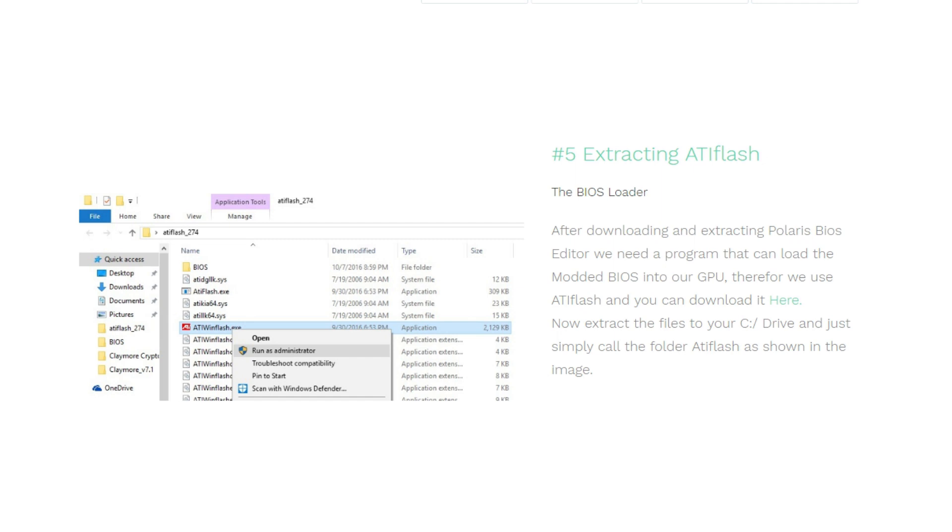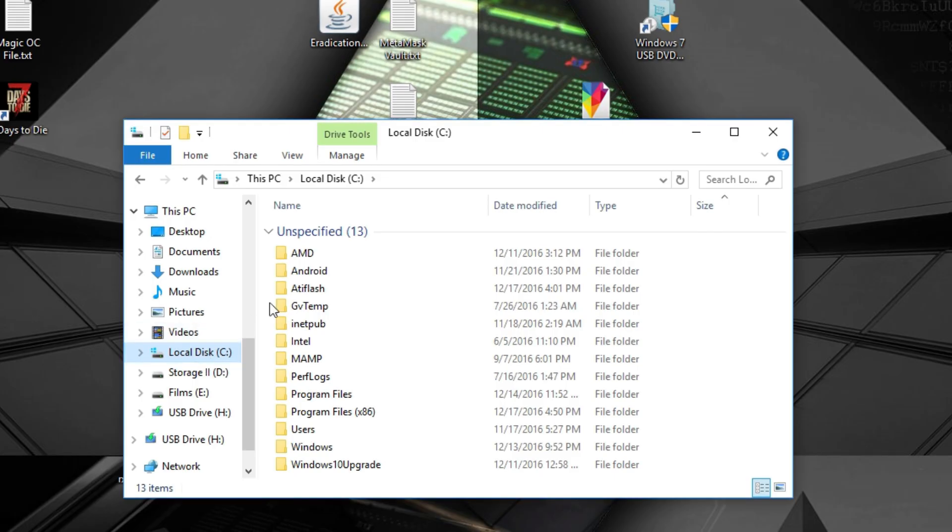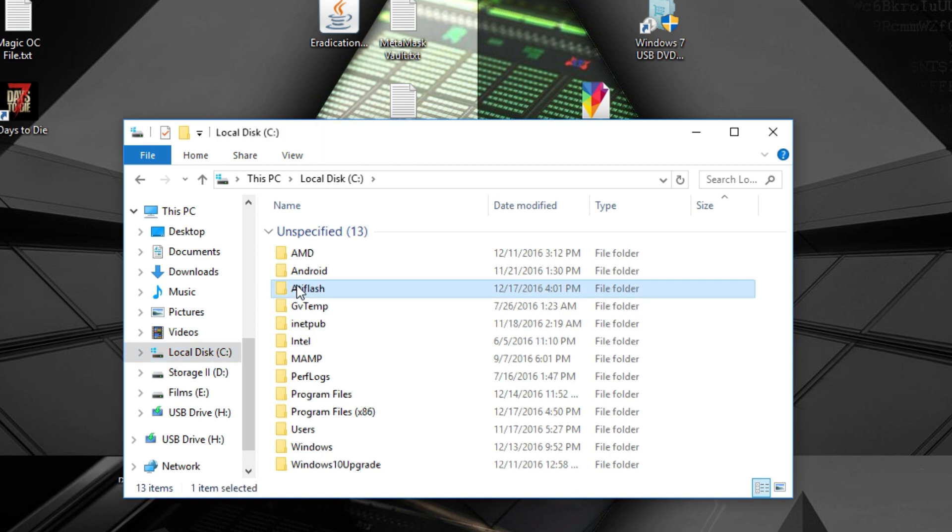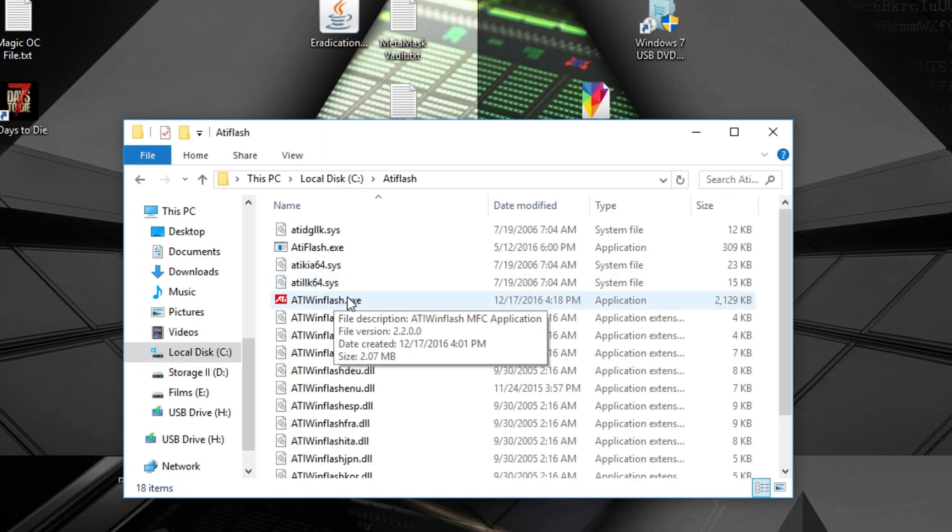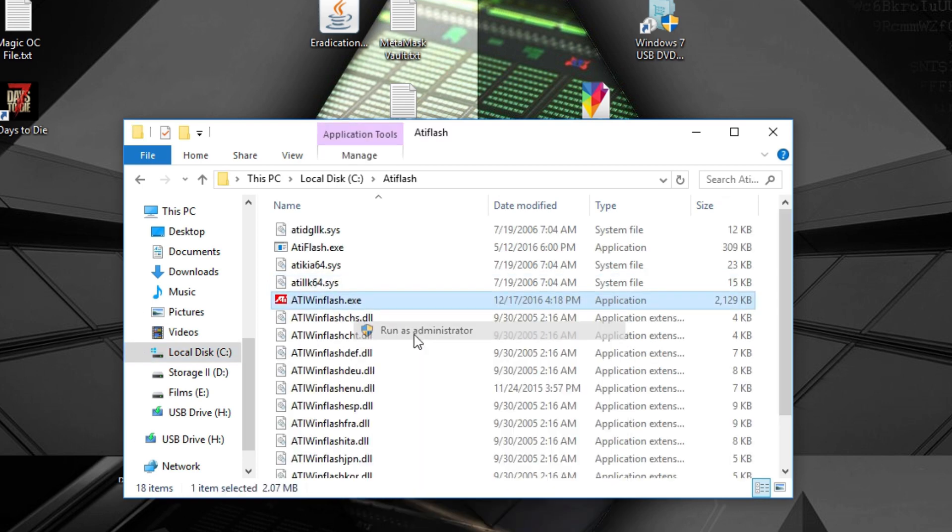Extract it to your C drive, just in the main drive, and call the folder ATI Flash and put all the files into it. You're done with step five. Now we are on the final step. We'll have to go ahead and go to the folder of ATI WinFlash that you just created in your C drive. Open ATI WinFlash dot EXE as administrator.